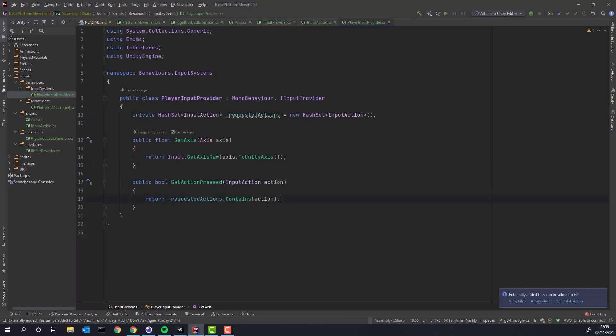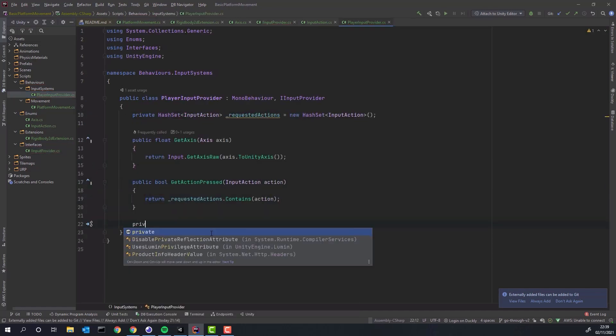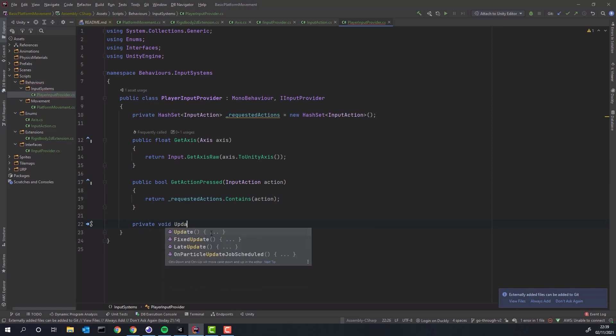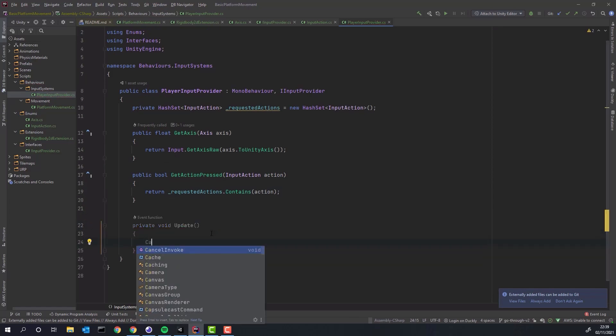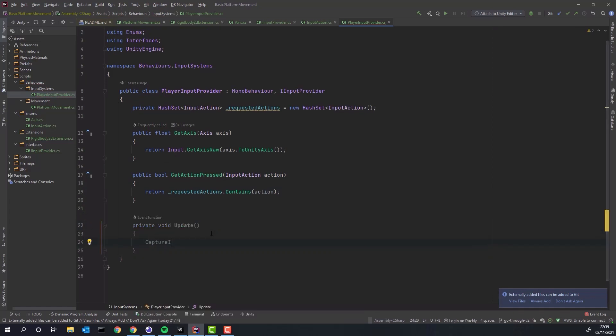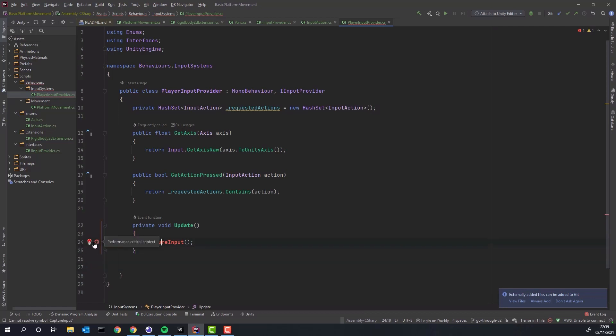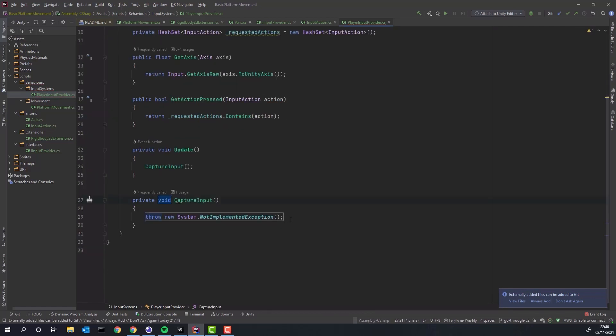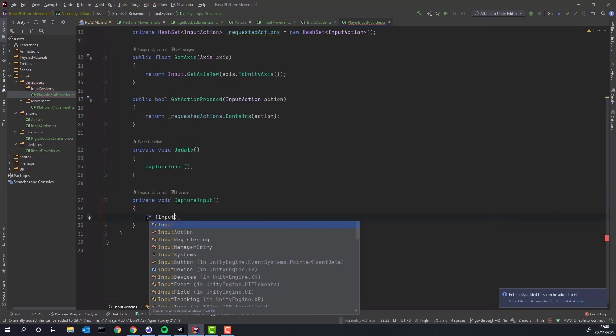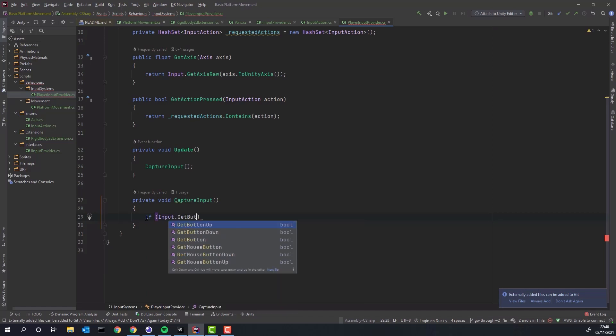I'll create a set and in getActionPressed I will check if the set contains specific input action. I've done a silly mistake. The method should return boolean not float. In update method we attempt to capture the input. Depending on the player action, pressing or releasing button, we'll add or remove the action from the set.